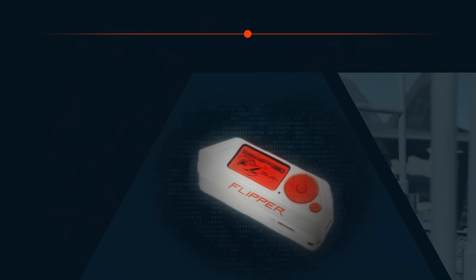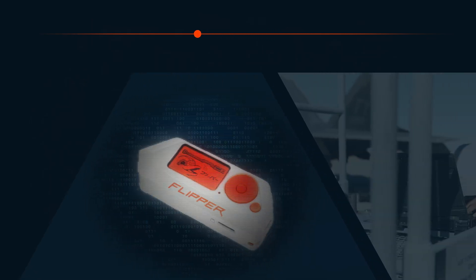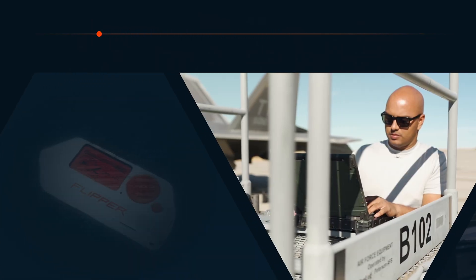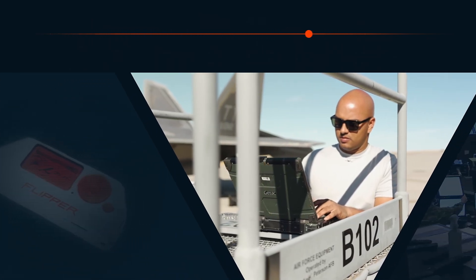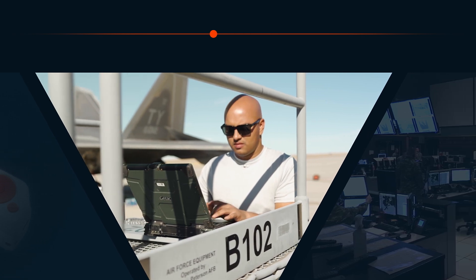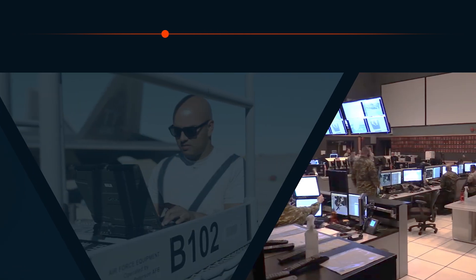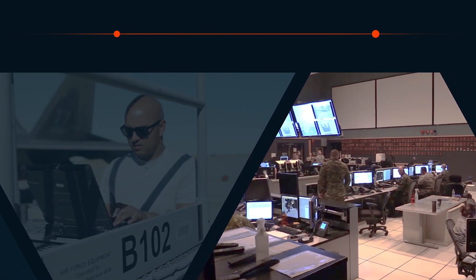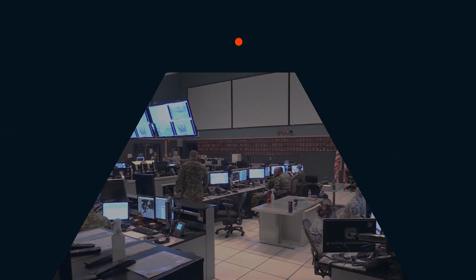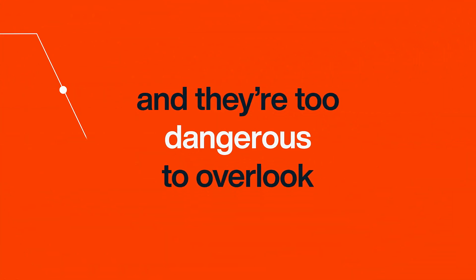From tools used by bad actors such as Flipper Zero to a piece of industrial equipment that connects over IoT protocols, wireless assets create a unique challenge for cybersecurity teams. They're hard to see, and they're too dangerous to overlook.